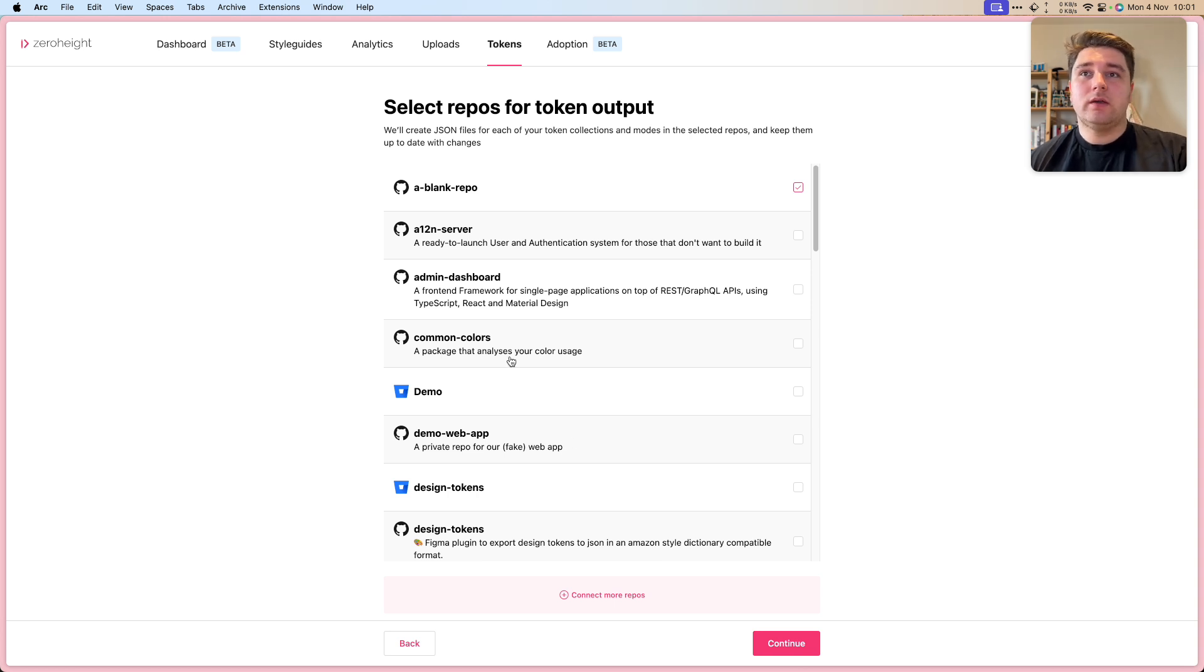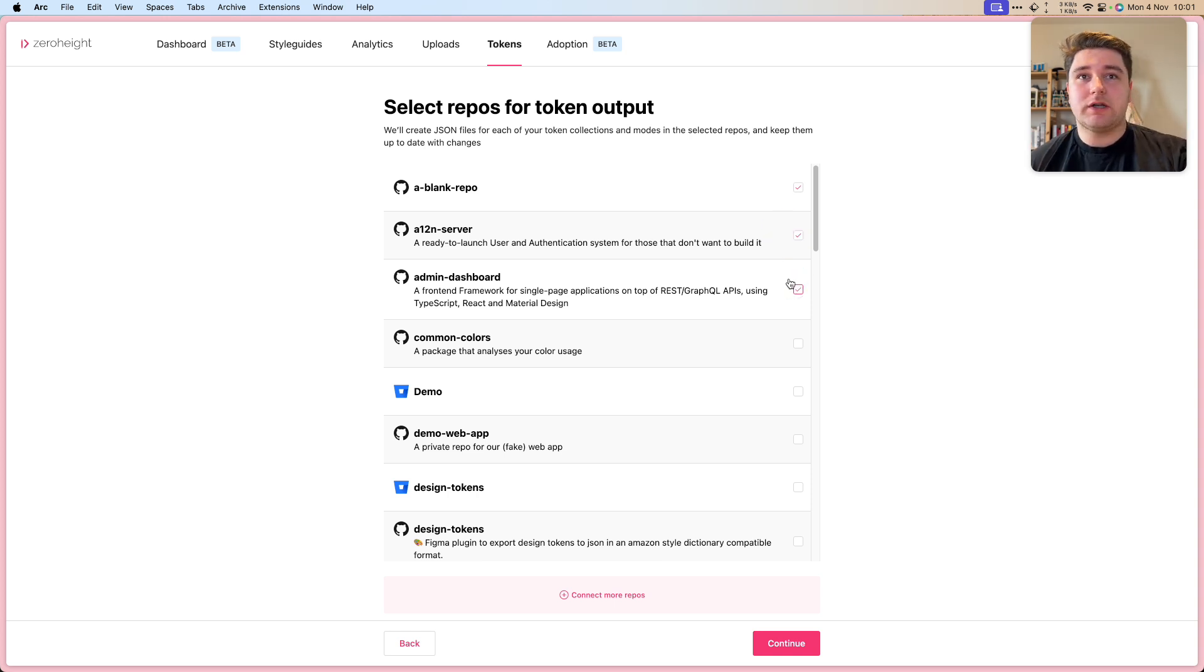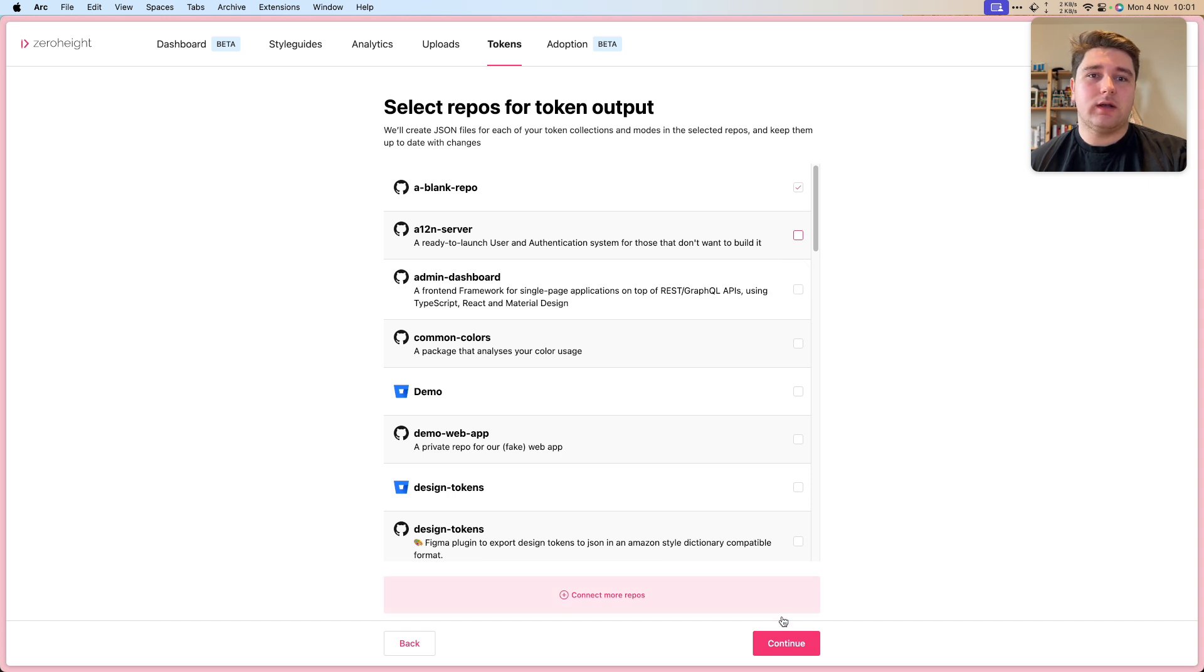As you can see, you can have multiple repos, and if we wanted to, we could actually push them out at the same time whenever a change is made. I'm going to keep it as just this one here.